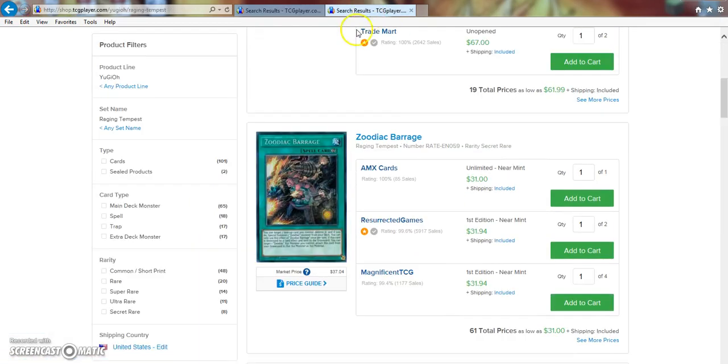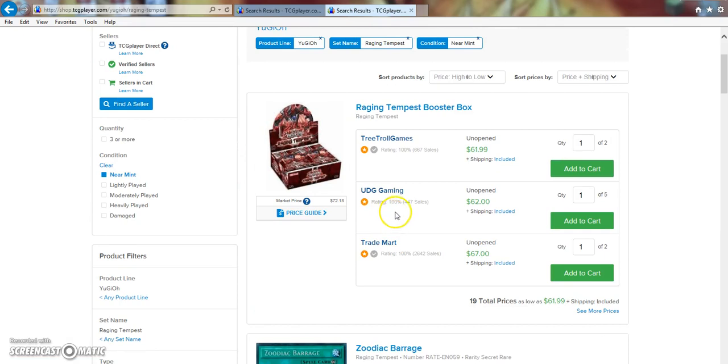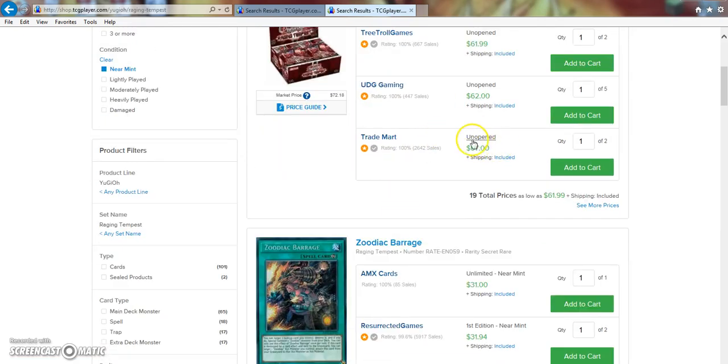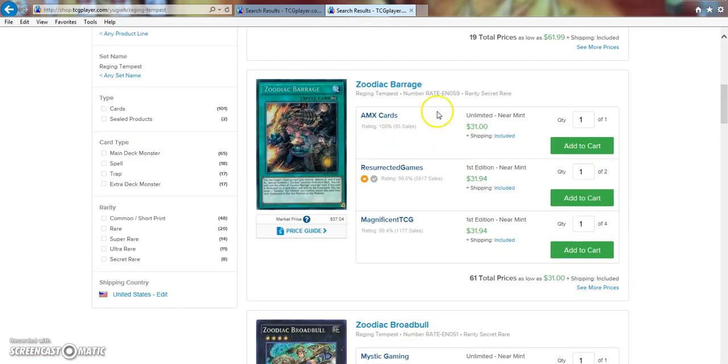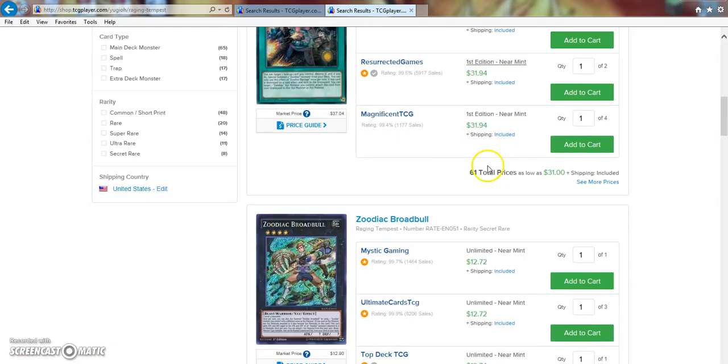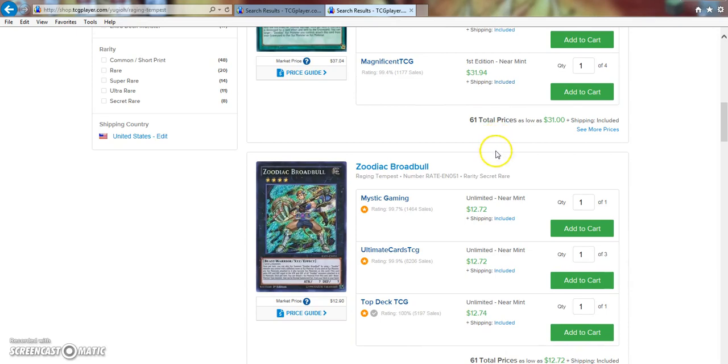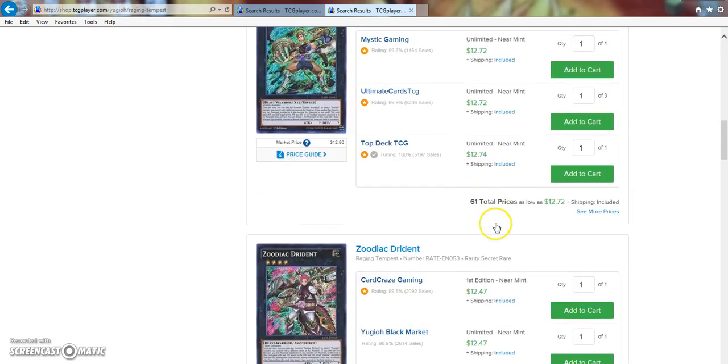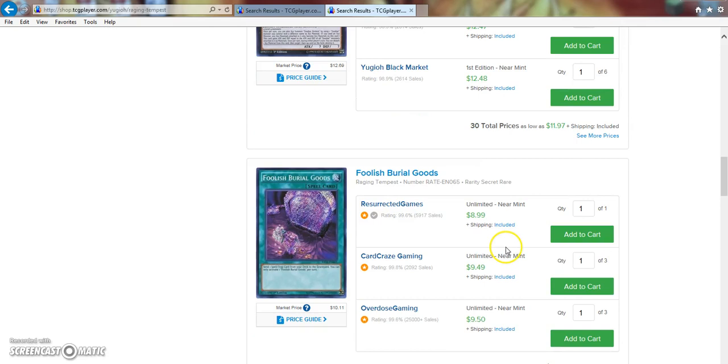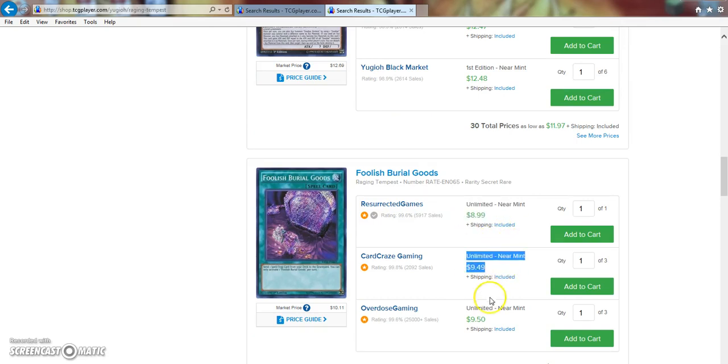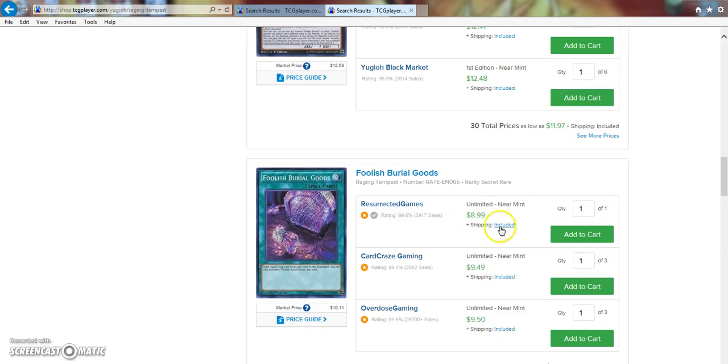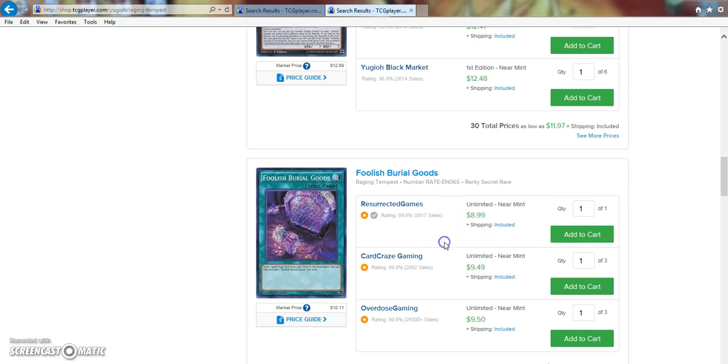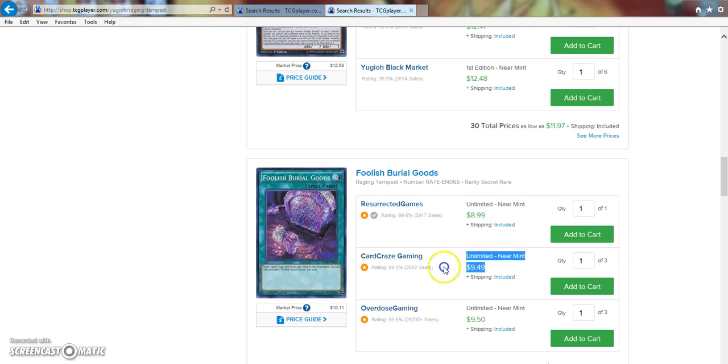Raging Tempest. Boxes are still like $62. I'm actually pretty surprised about that. Barrages are sitting at $32. Broadbulls are sitting at $12 to $13. Dridents are sitting at about $13. Burial Goods? Whoa. These are up at almost $10. I mean, people were predicting this to go up, so that's not too much of a surprise. I think I got, I pulled mine at Sneak Peek, and I think I got rid of it for like $8. So, but it's slowly on the rise.